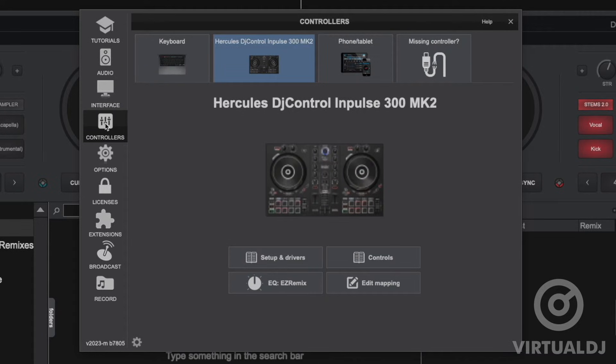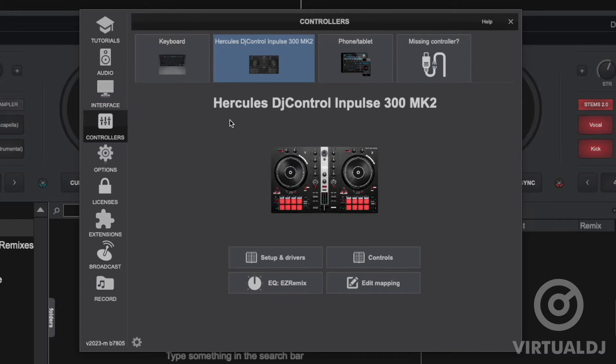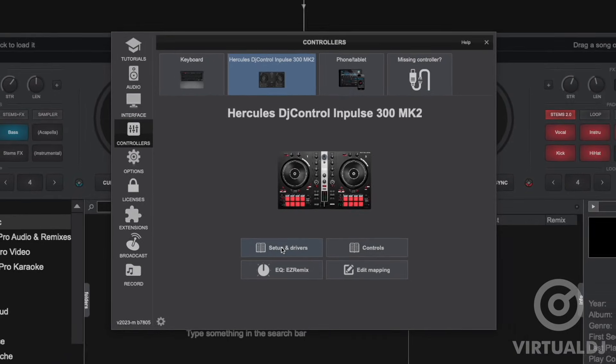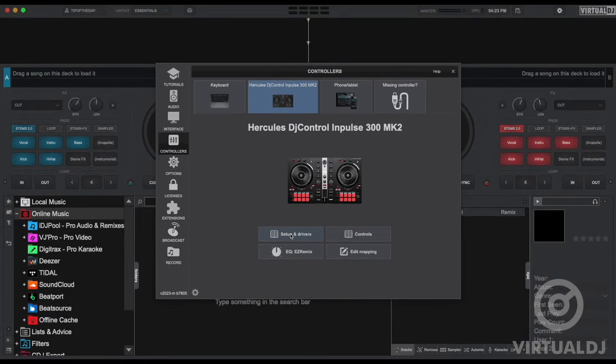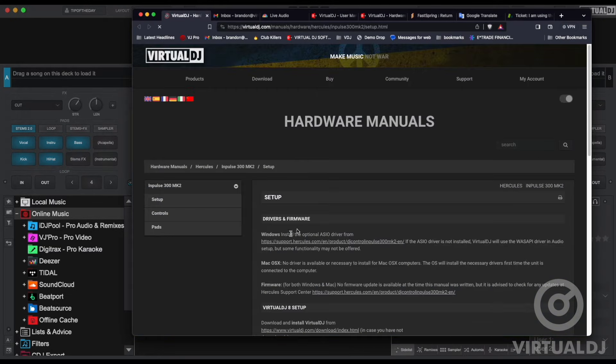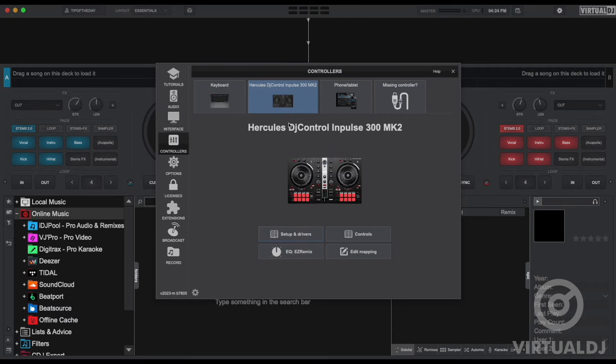Below the interface tab is the controllers tab. Here you can create custom keyboard shortcuts and alter any mappings for controllers that you have currently connected. Clicking on the setup and drivers button will take you to your controller specific hardware manual setup section which has the links to any required drivers that you will need to install from the manufacturer.